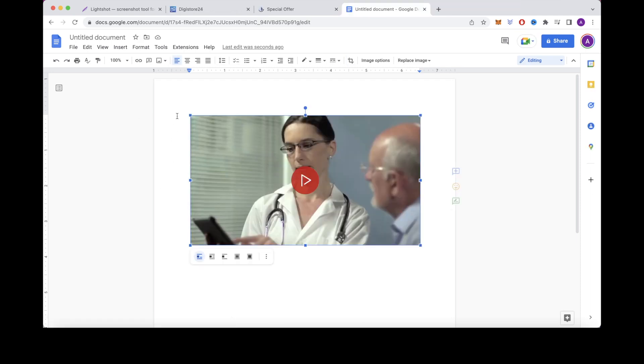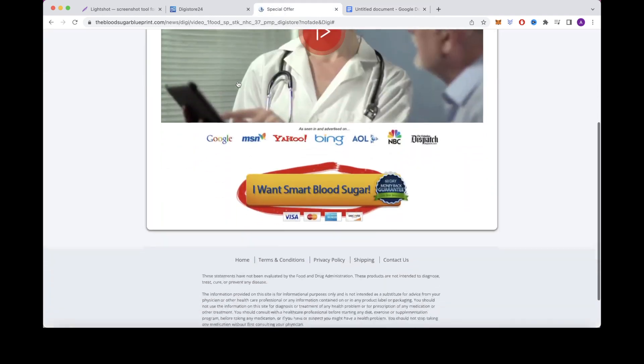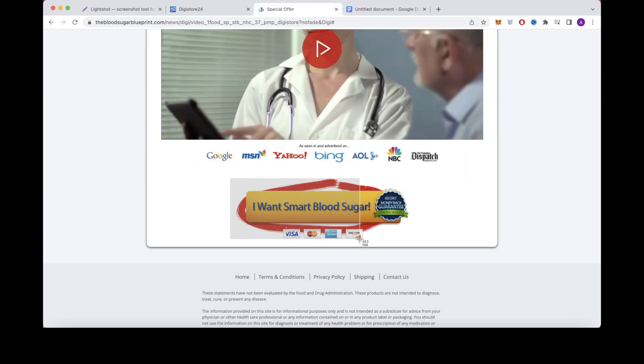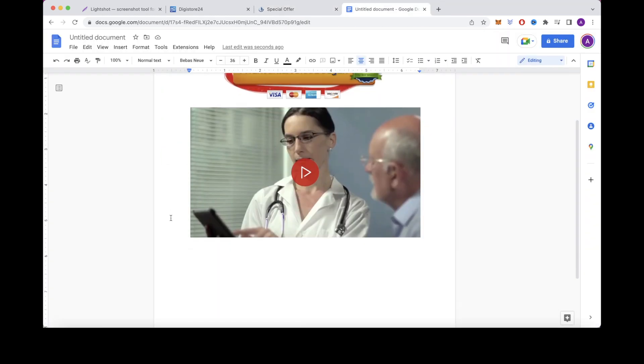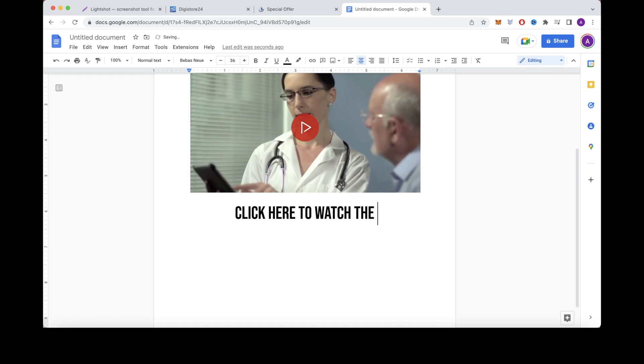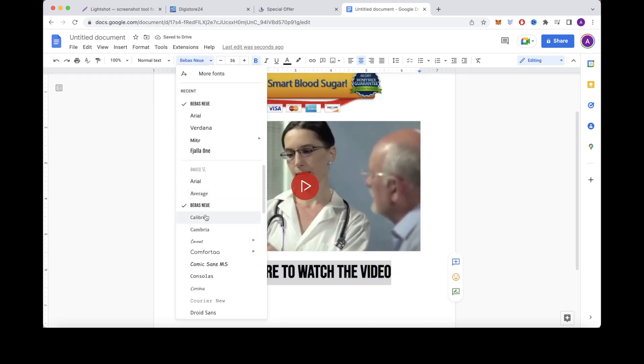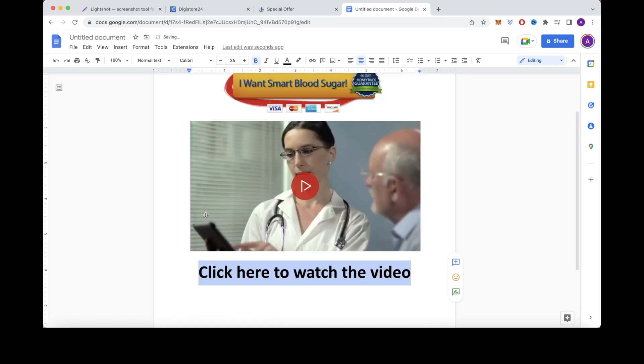Now we'll want to add a title. So let's head back over to the video sales letter and take a screenshot of the title here and then paste it onto our Google Doc. And then just below that, I'm going to write a call to action by writing something like, click here to watch the video. So we're going to center this, make it bold, and maybe change the font so it's a little bit more eye-catching. So this is what it should look like for you so far.